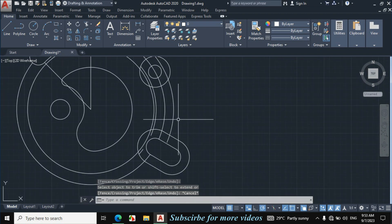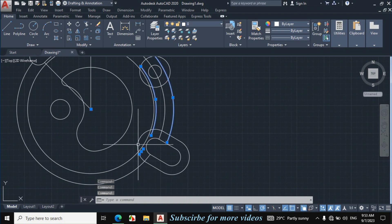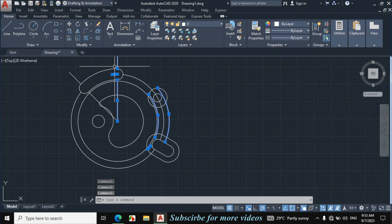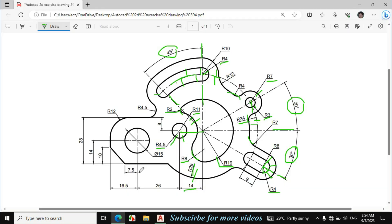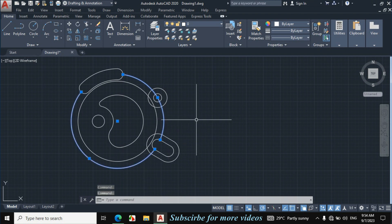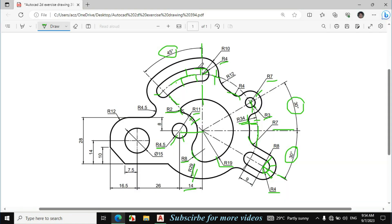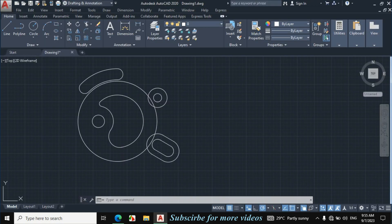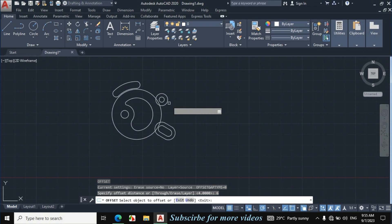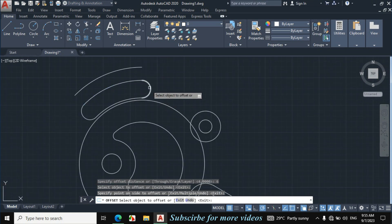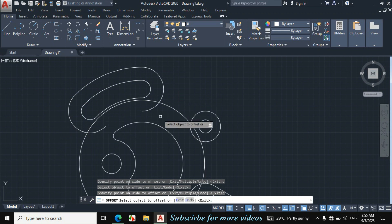Select this line, this circle, this circle, and this portion — these lines — and erase them. We also don't require this circle, so erase it to see the figure clearly. Now I will offset this portion by 6mm because this radius is 4mm and this radius is 10mm, so the gap becomes 6mm. Press O for Offset, enter offset distance 6mm, click on each portion towards its respective side, then Escape.